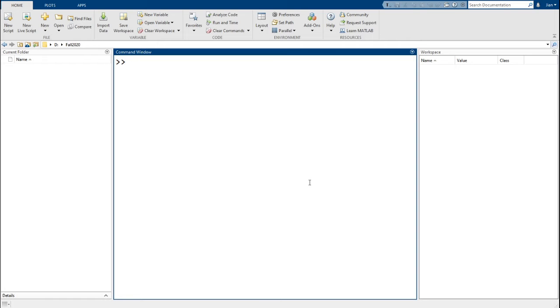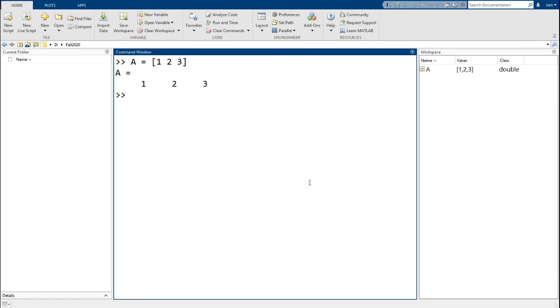Let's start by declaring a simple vector a equals 1, 2, 3. And let's say we now want to add another element to the end of a, which has a value of 4. We can do this by typing in a equals a space 4.